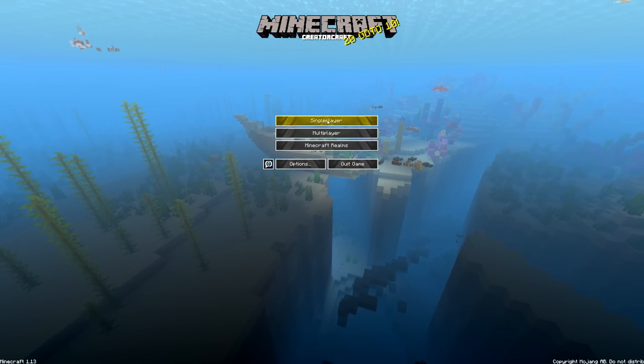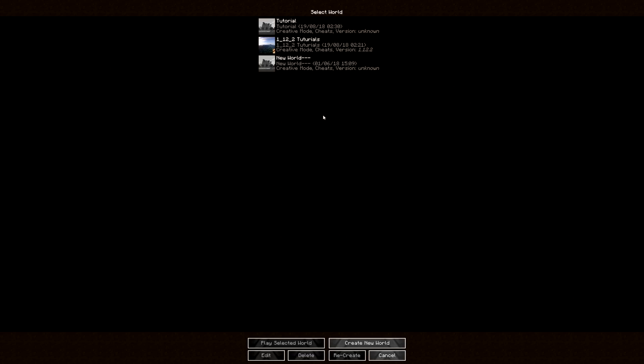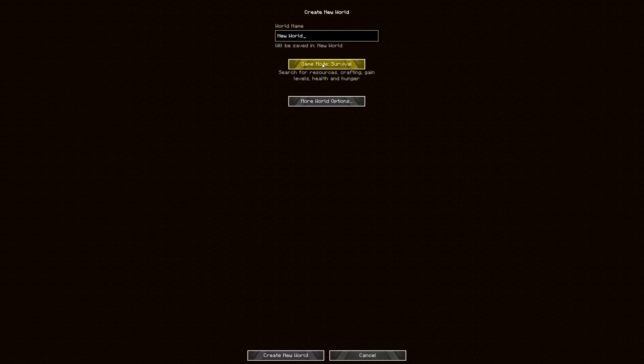And that is just downloaded now. So we're going to create a single player world in here. So we're going to create a new world, I'm going to put this into creative, and we'll just call this 1.13 and create new world.